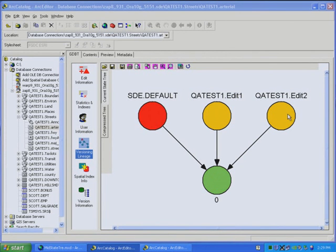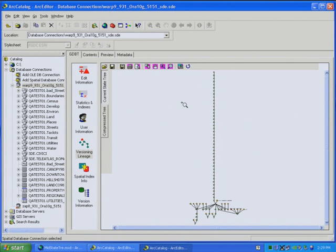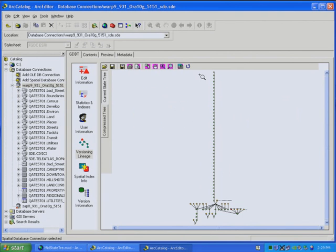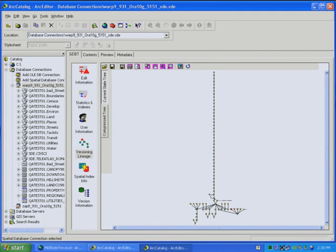I'll show you another instance. This is another database. Again, this is SDE 9.3.1 file using Oracle 10G also. But as you can see, the state tree for this database has more states and versions. And in fact, if you look at this long line here, this shows the states. These are just edits that have been created, and that can go away if compressed.